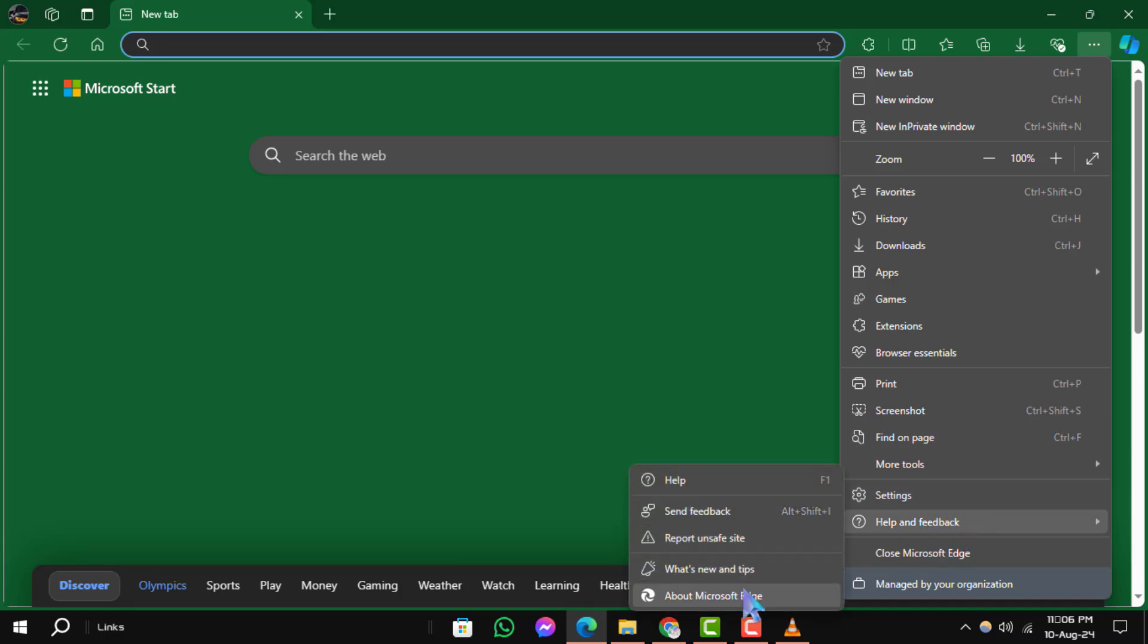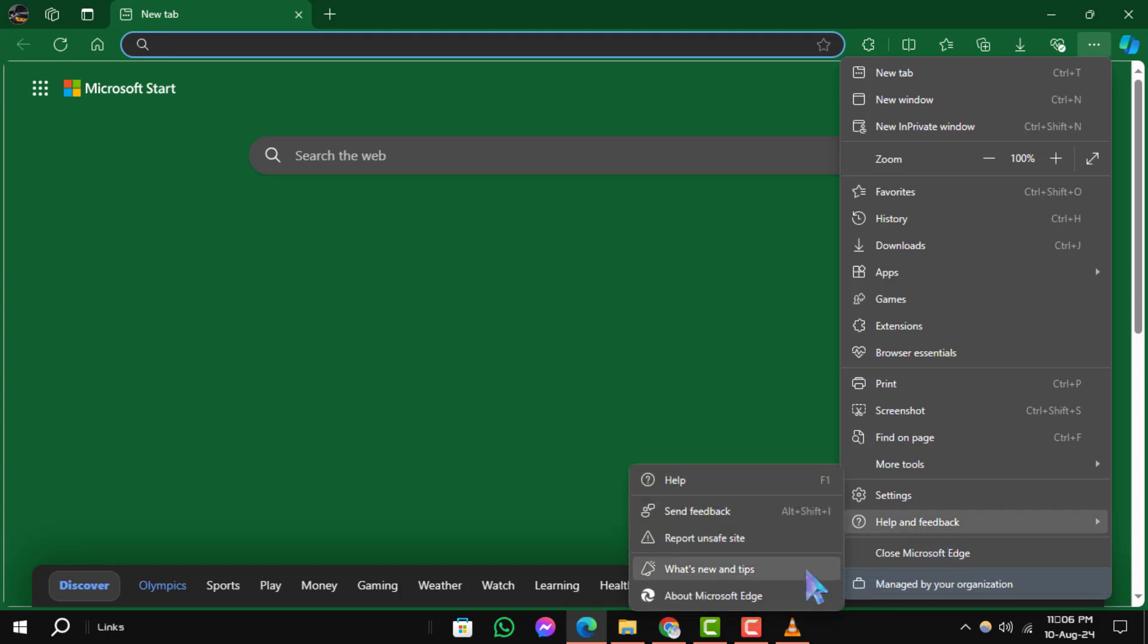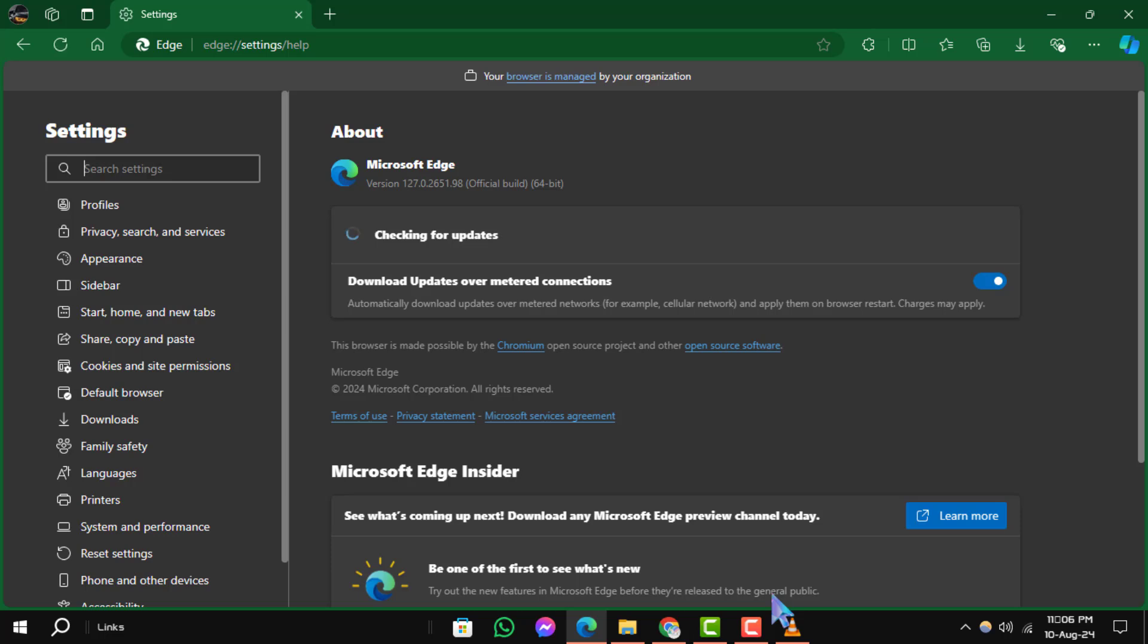Step 3: Select About Microsoft Edge. Step 4: The browser will automatically check for updates. If it doesn't, click on the Check for Updates button.